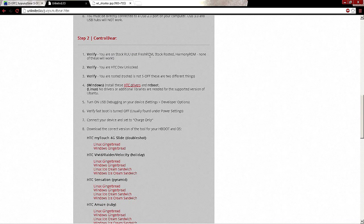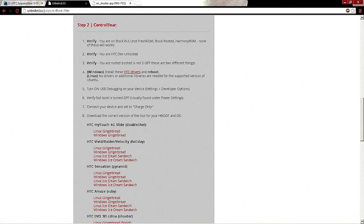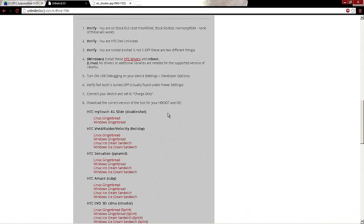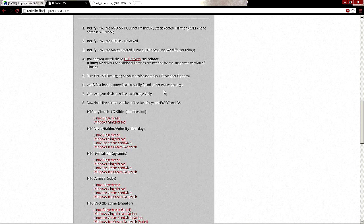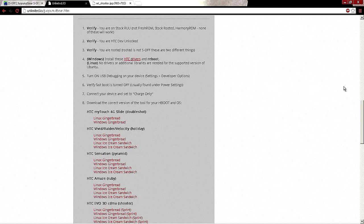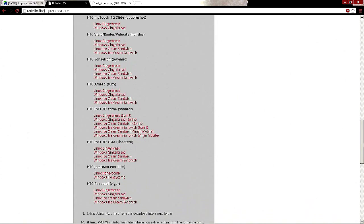You guys will see verify that you are HTC Dev unlocked, that's what we did in the last tutorial, and that you're rooted, that's what happened in the last tutorial too. Install the HTC drivers, reboot your computer, turn on USB debugging in your phone, make sure fast boot under power settings is turned off, connect your device, set it to charge only.